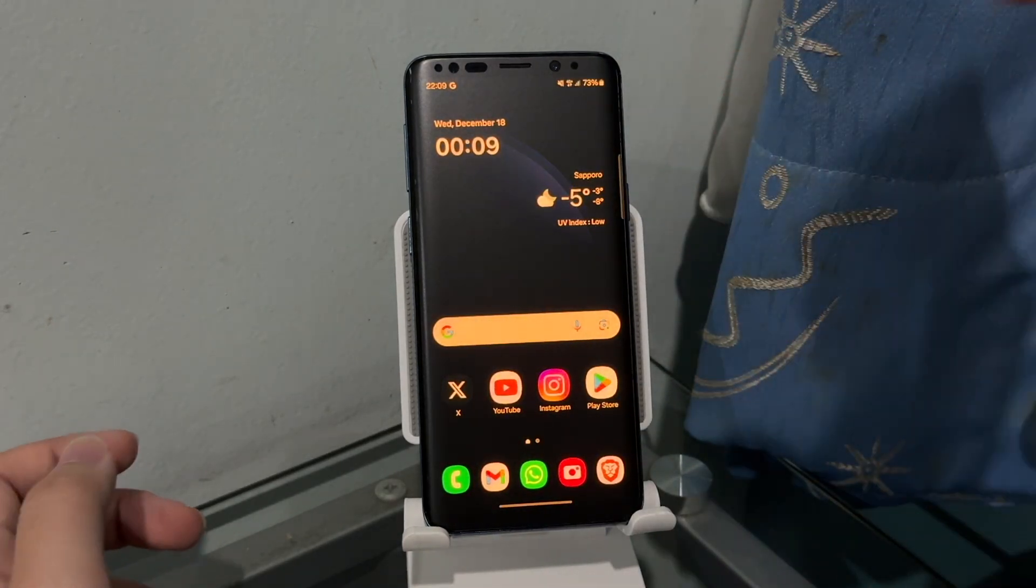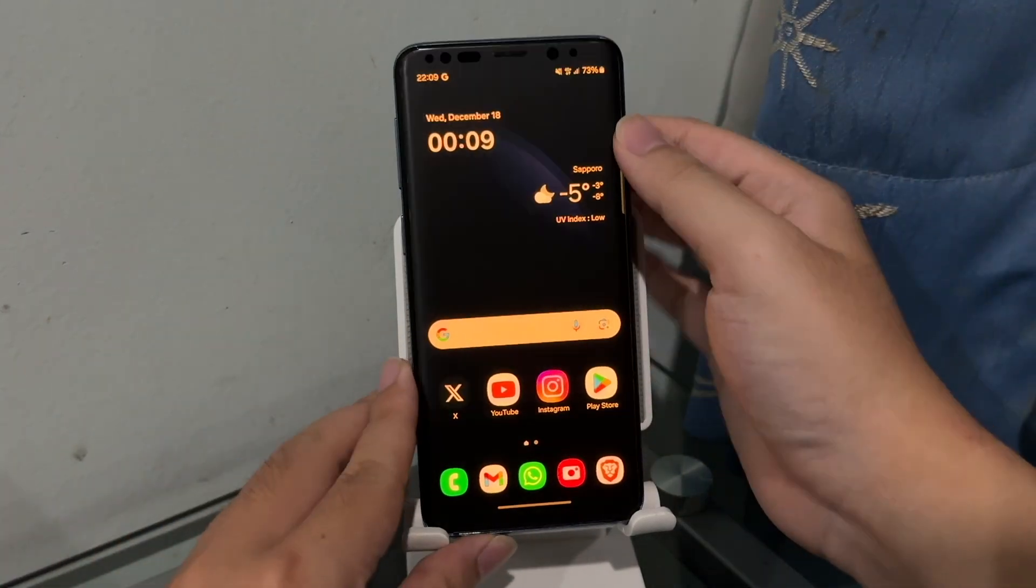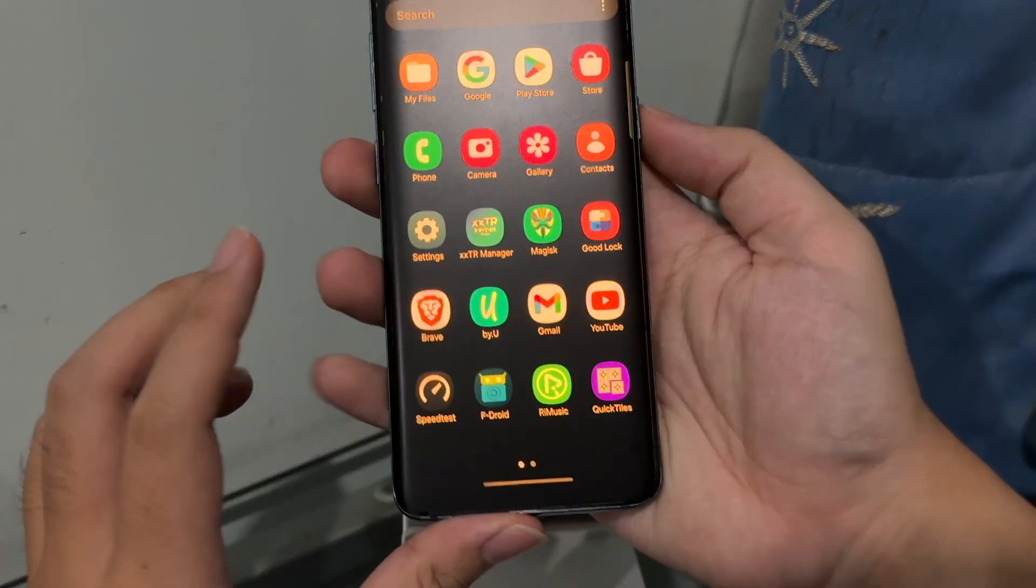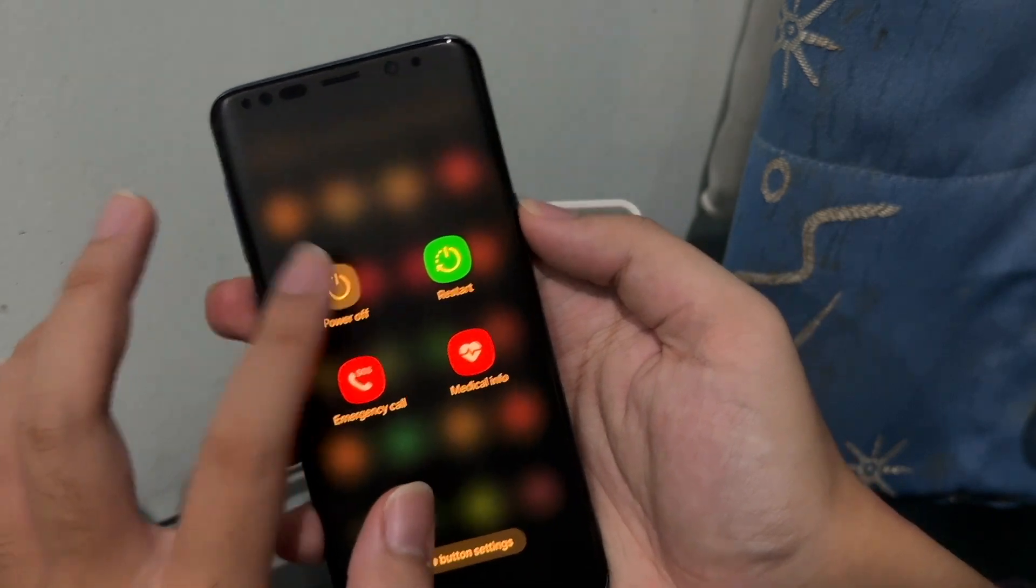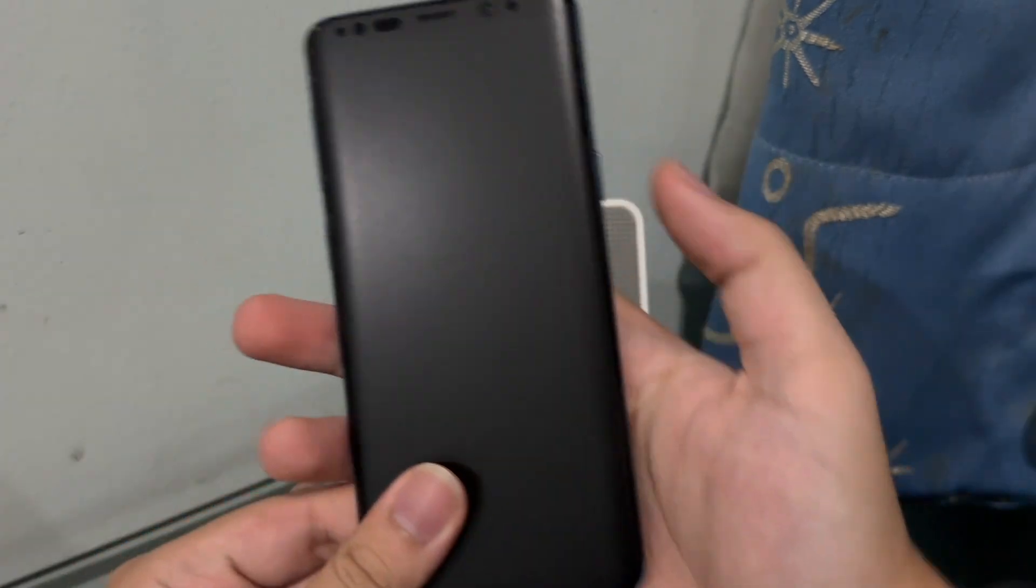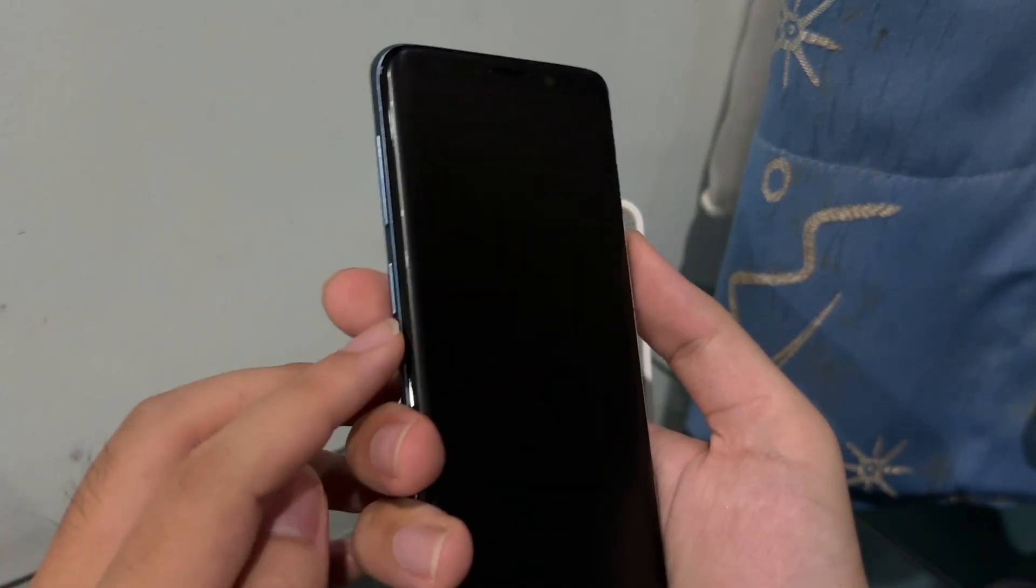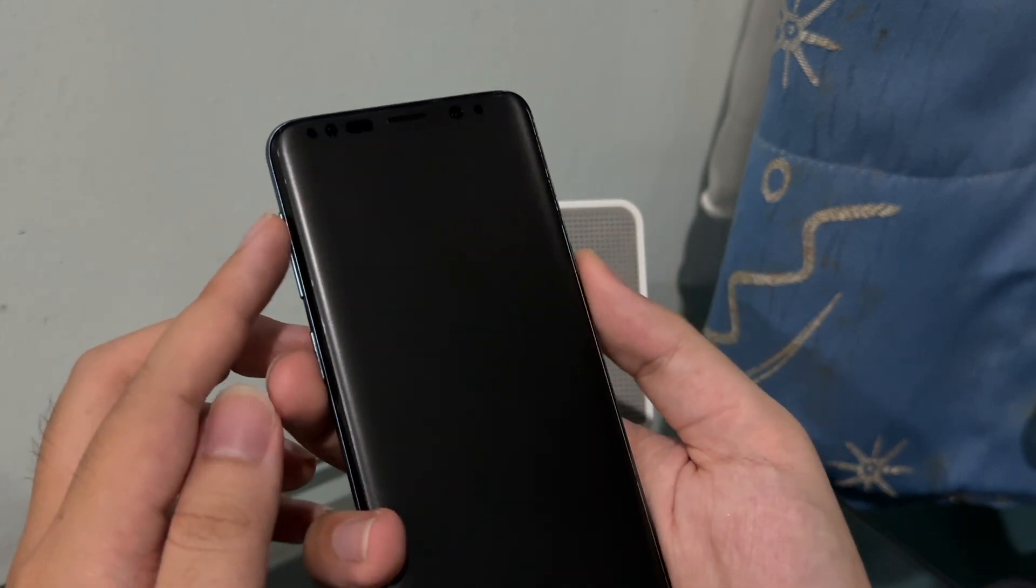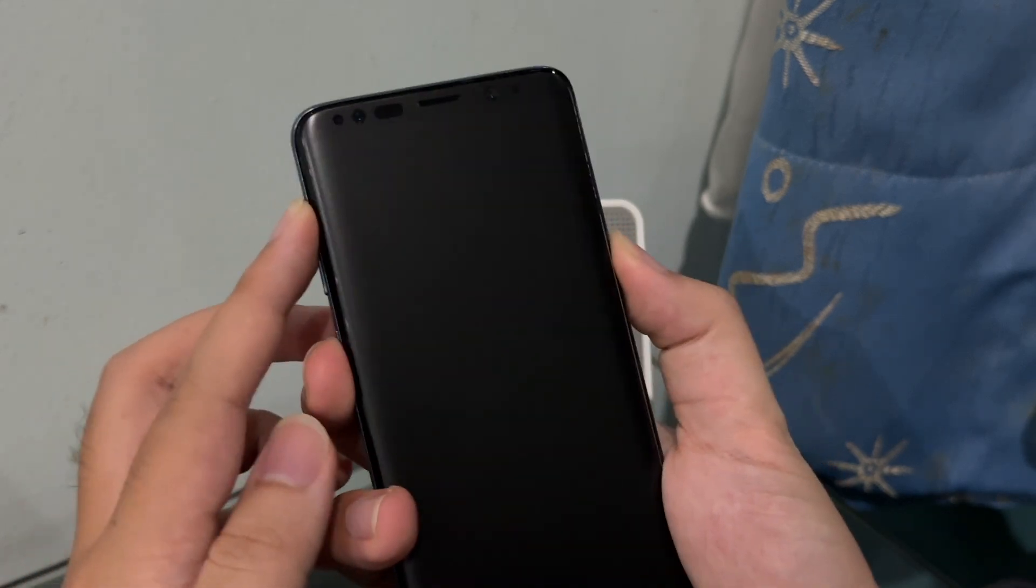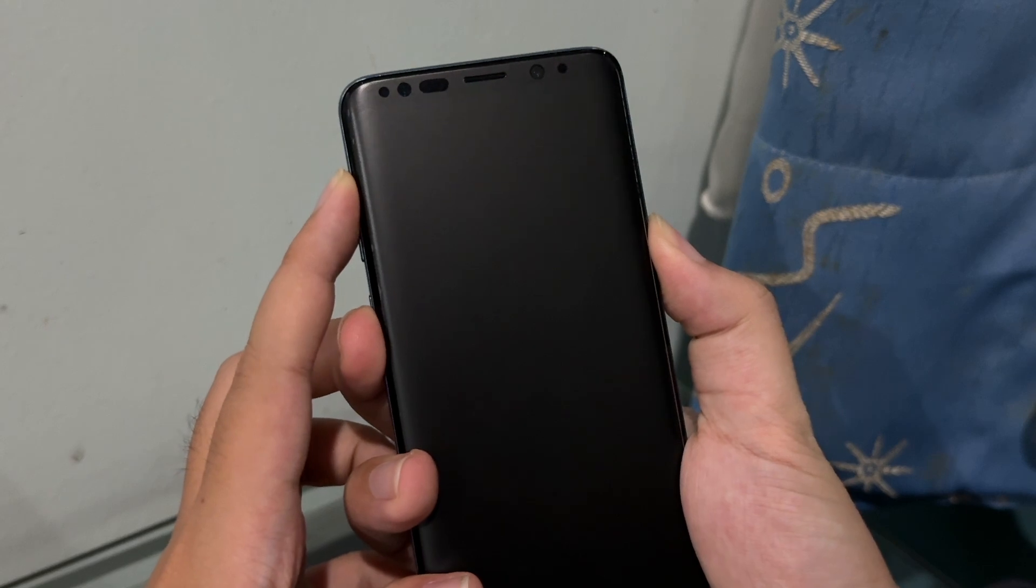Now we're going to go ahead and turn off the phone here. Let's go ahead and power off the phone, power off. Now I'm going to press on power, volume up, and the Bixby button together at the same time. So power, volume up, and the Bixby button together at the same time.